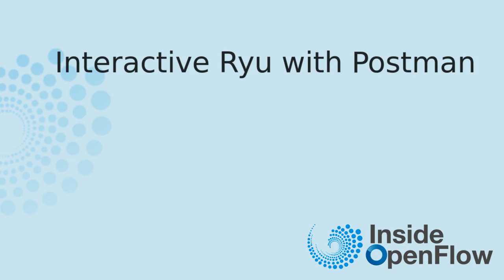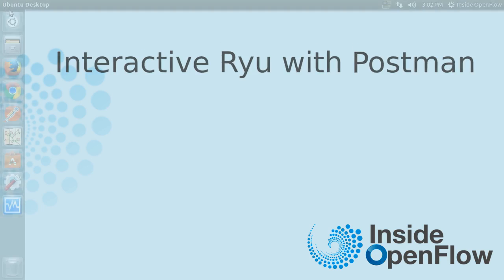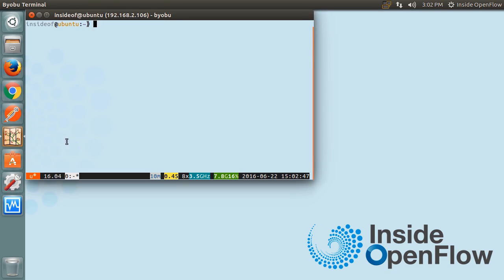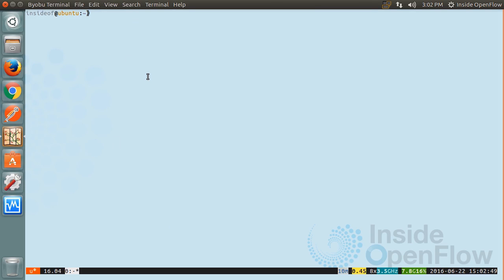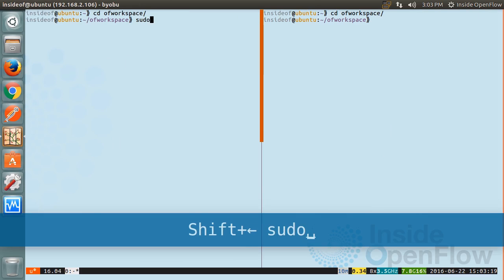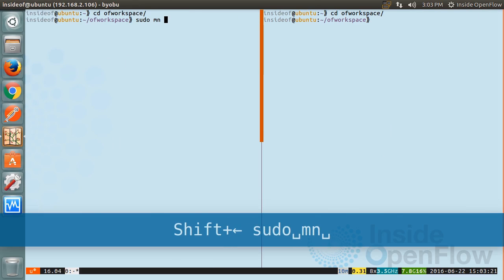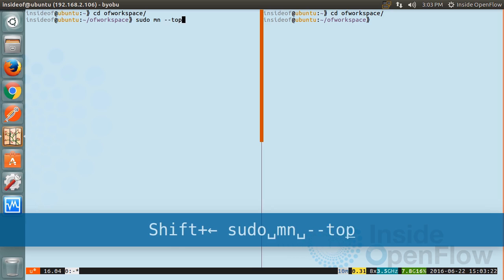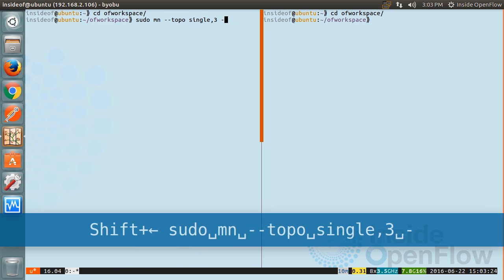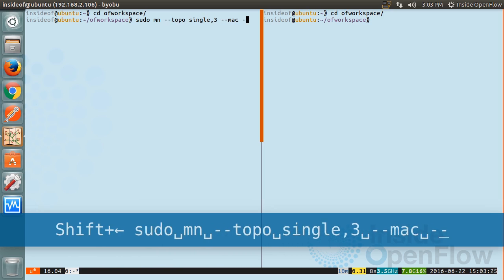Hello, I'm Leo Scott and welcome to the companion video for Inside OpenFlow's article on Interactive Ryu with Postman. This video will serve as a quick overview for the steps in the article while also allowing you to pause and replay parts that might be unclear. If you are not familiar with the article or Inside OpenFlow, a link to the site and the article will be posted below.